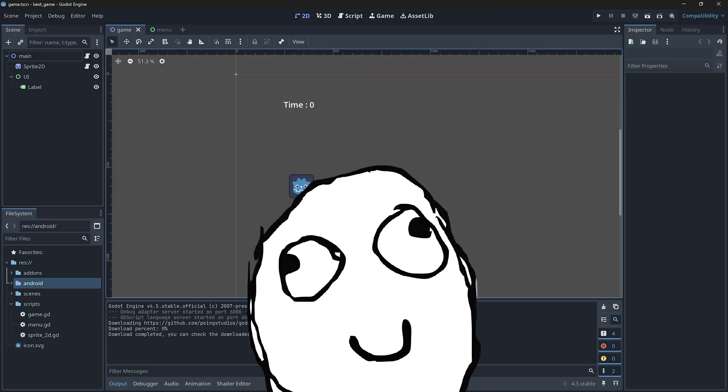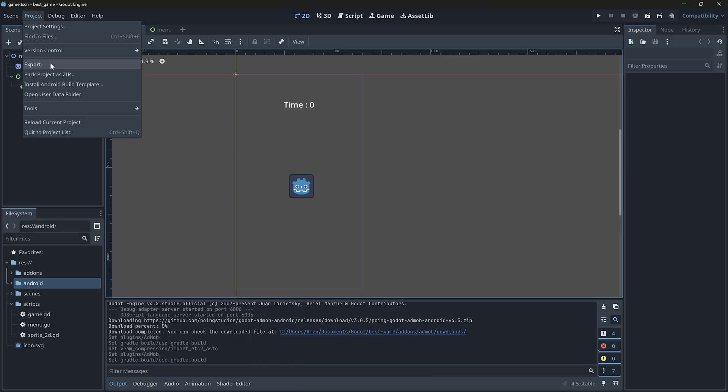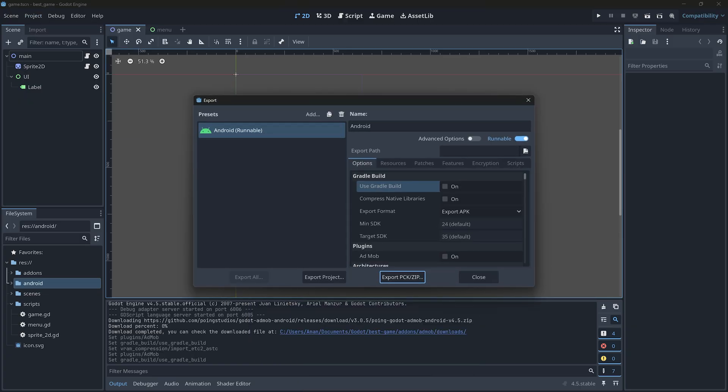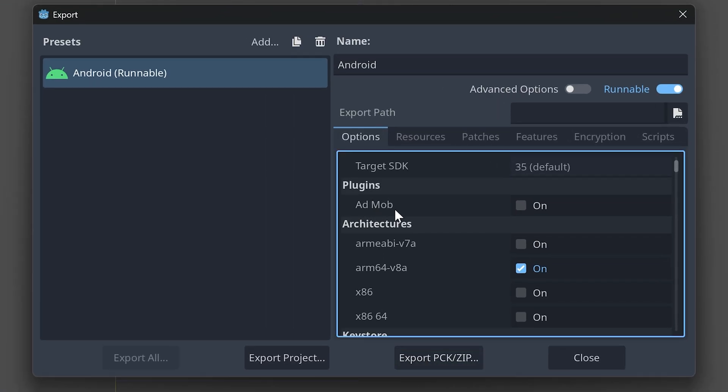And that's it, we have successfully set up the plugin in our Godot project. While exporting, if you see the AdMob option in the plugin section, then you are good to go.